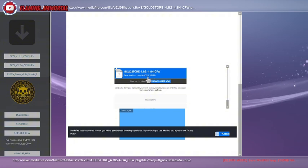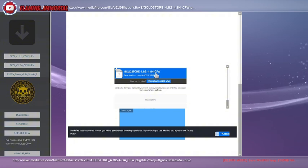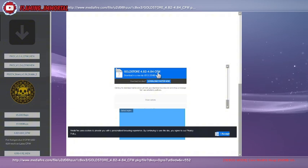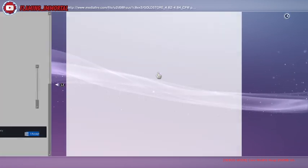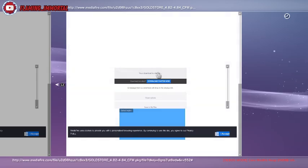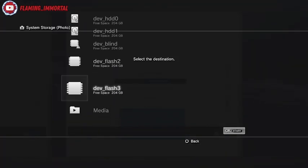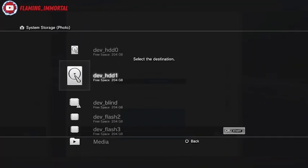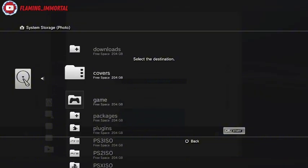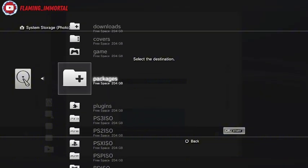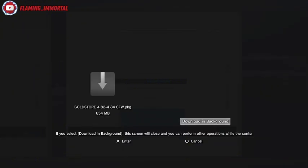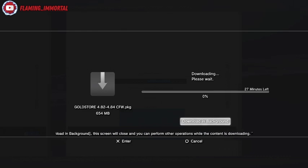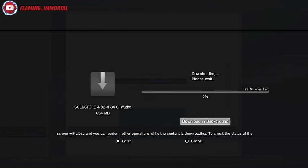It is a pretty big PKG file, so you're going to have to wait. Then we click on it. This will pop up right here. Then we go to devhdd0, then we hit start on packages. And there you go, it starts to download. Please wait.